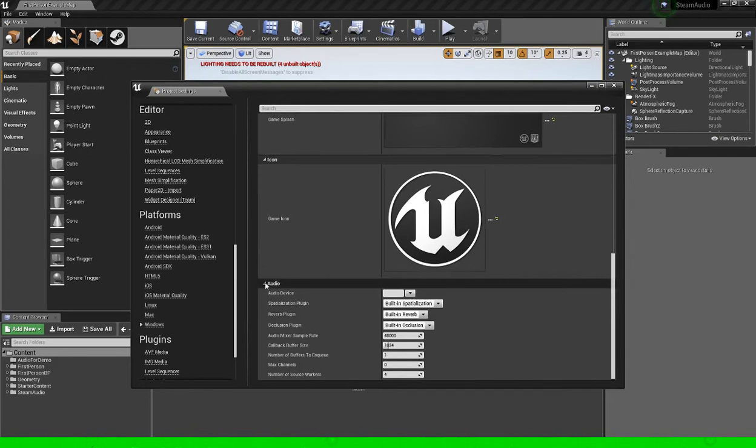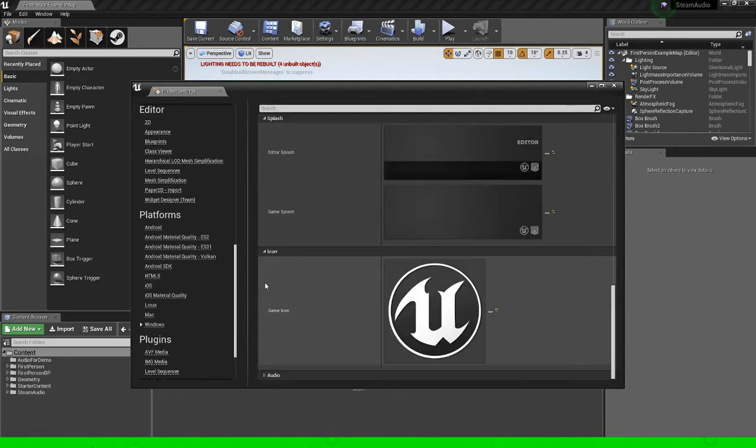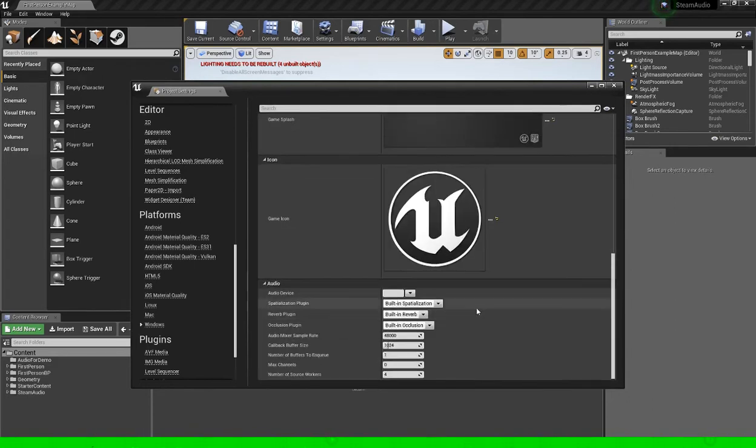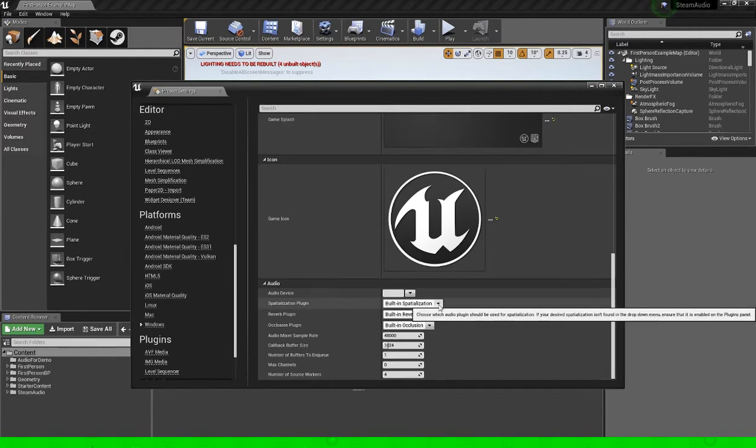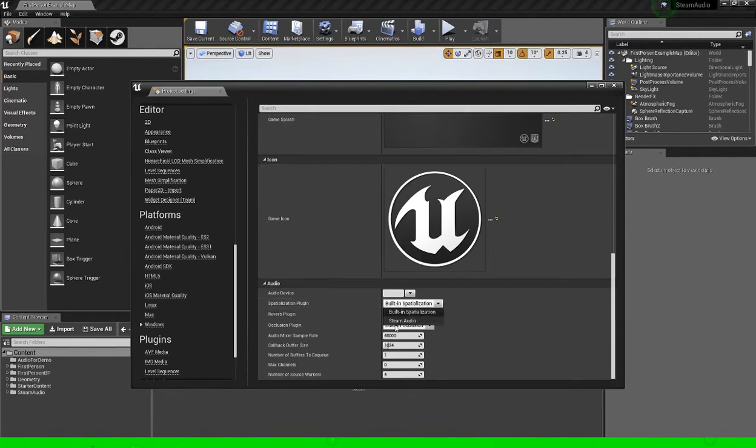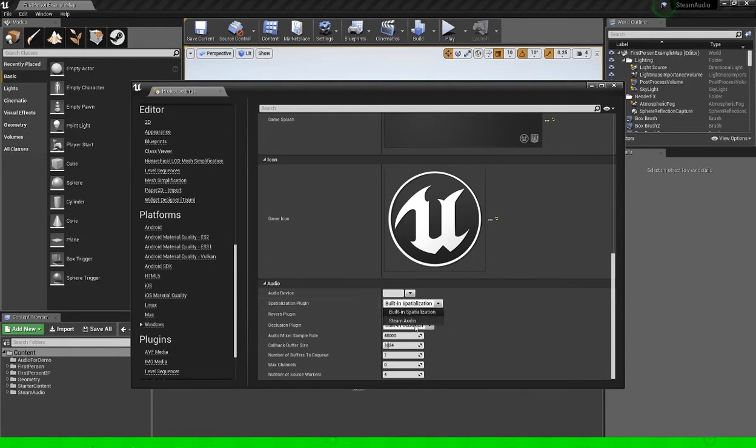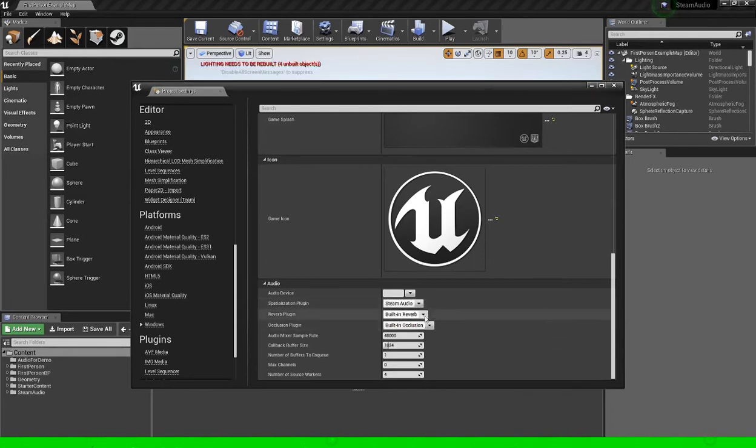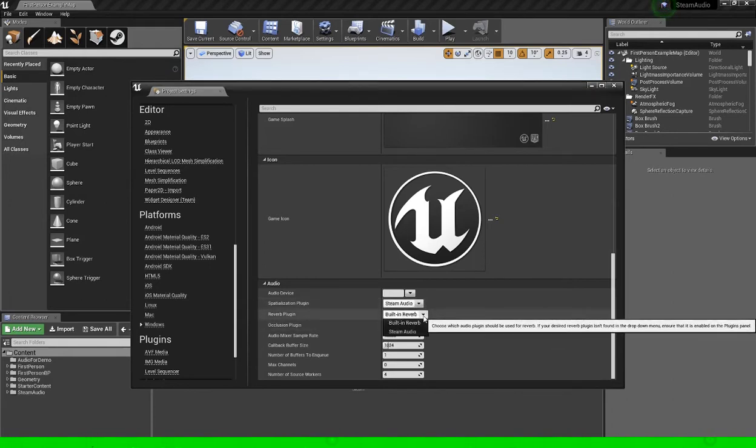And over here on the audio drop down we need to specify the engine to actually use the steam audio, to actually use it for rendering. So spatialization plugin, steam audio, this is going to give us the HRTF rendering function.